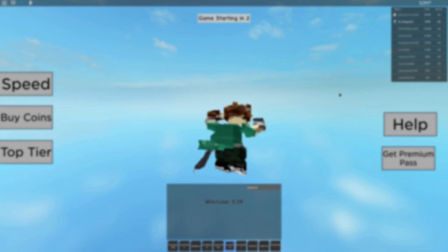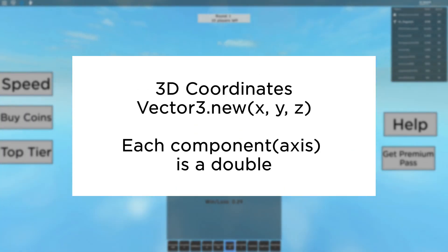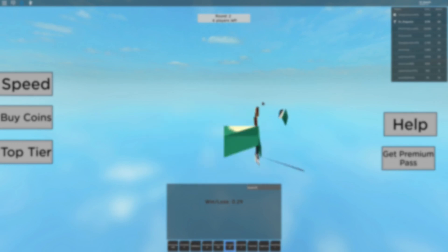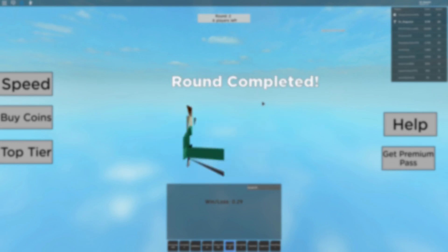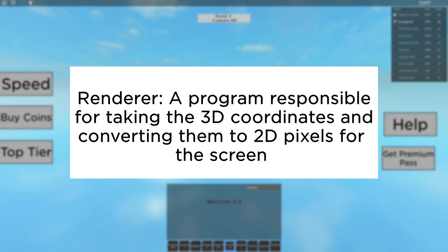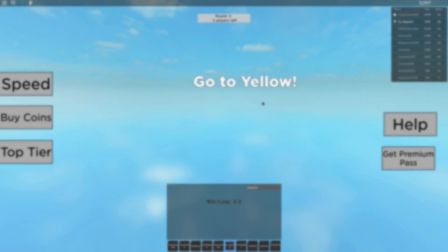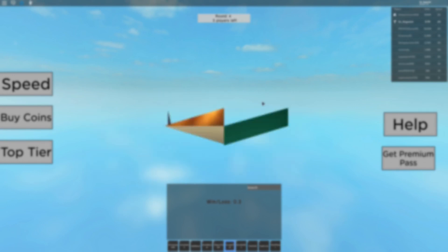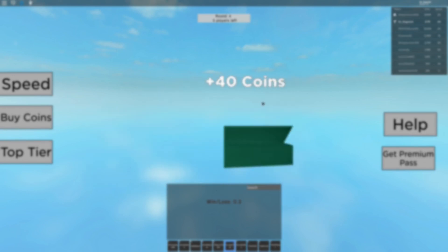So, these doubles are used for 3D coordinates in Roblox, and each coordinate has three doubles in it, one for each axis: x, y, and z. In order to get these coordinates, which represent part positions like part corners, edges, and face positions, a renderer has to translate the 3D vector coordinates of the 3D world into 2D in order to project it on your screen.